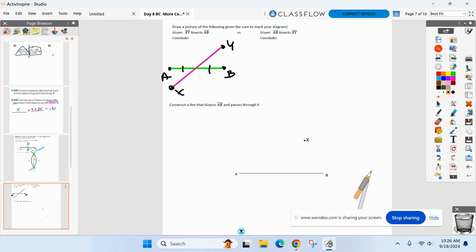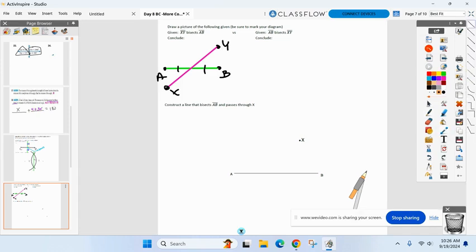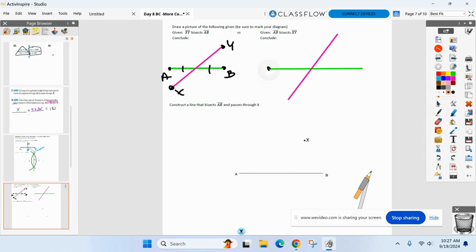Now try: AB bisects XY. What's being cut in half now? You could use the same diagram — just put the hash marks on the other segment. It's important to know what is getting bisected — that's where the hash marks go.